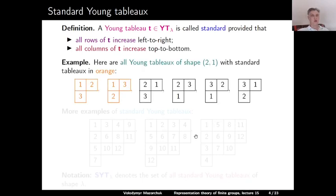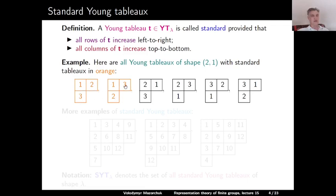Here is an example. Consider all Young Tableaus of shape (2,1). There are six such Young Tableaus: [1,2|3], [1,3|2], [2,1|3], [2,3|1], [3,2|1], [3,1|2]. Out of these six tableaus, only two are standard — shown in orange: [1,2|3] and [1,3|2]. For these two, both rows and columns increase. For example, [2,1|3] is not standard because 2 > 1 in the first row.